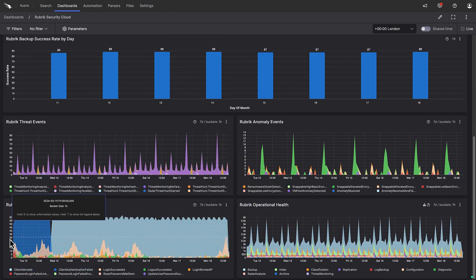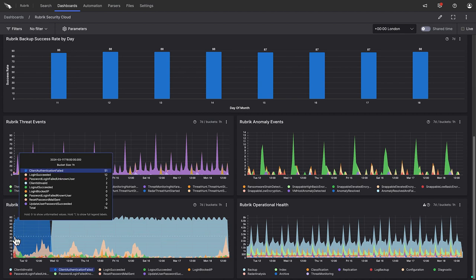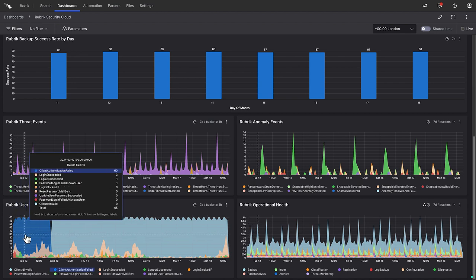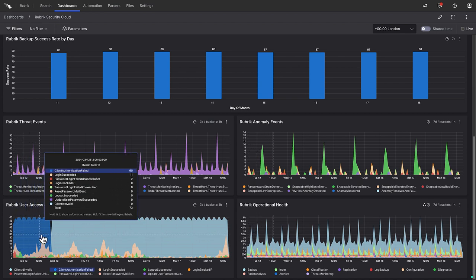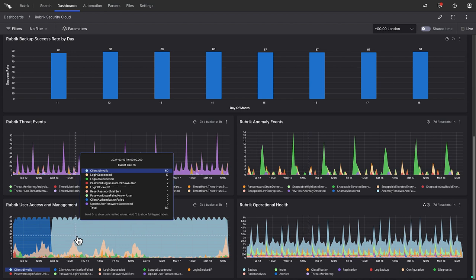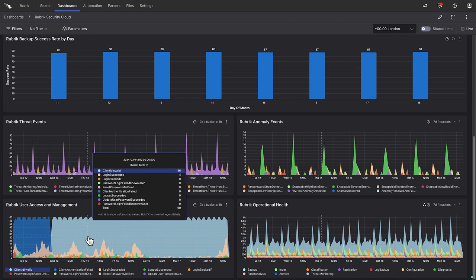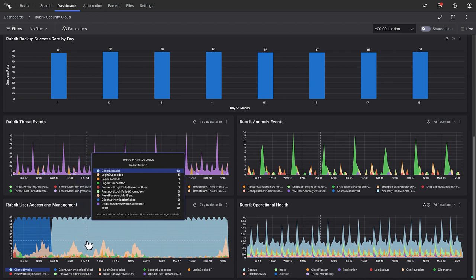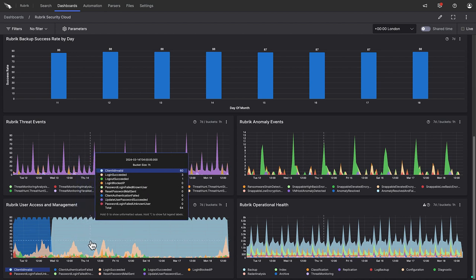On the bottom row of the dashboard, we can see all user access and management events. Logins, logouts, user account creations, password resets, etc. These types of events are obviously important to keep track of.